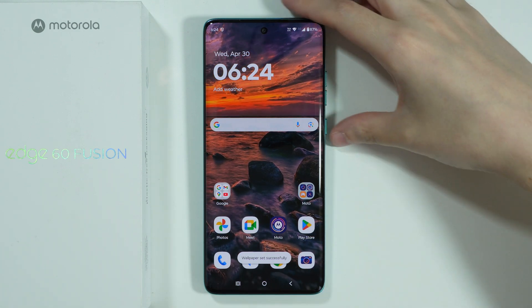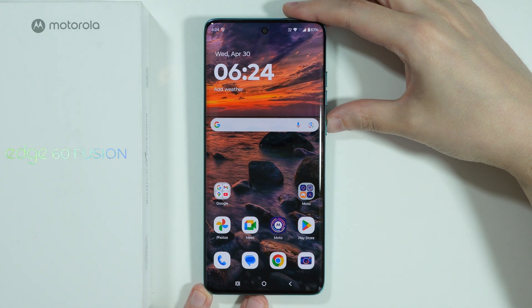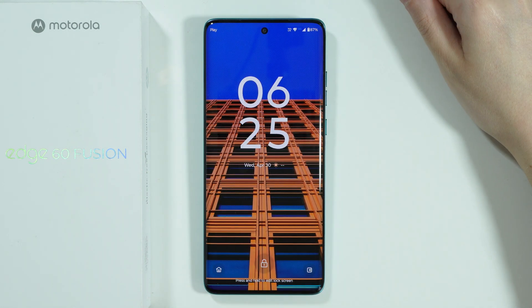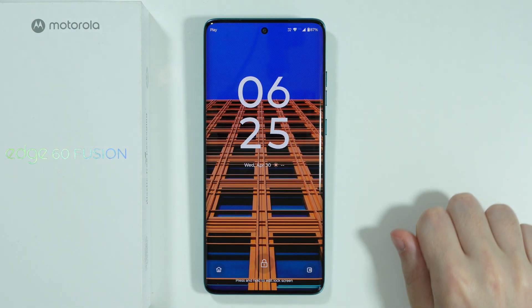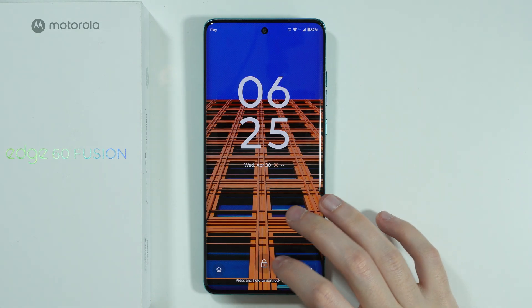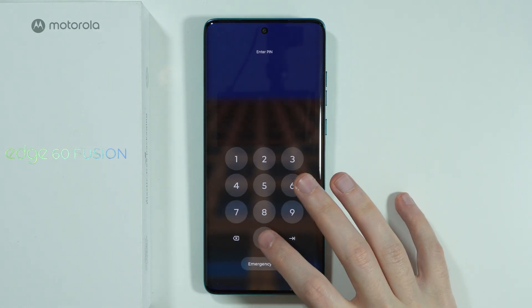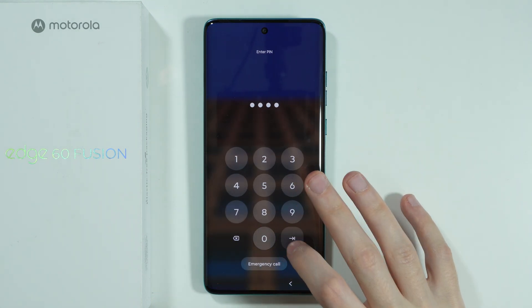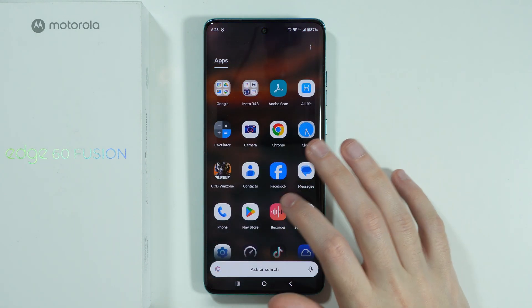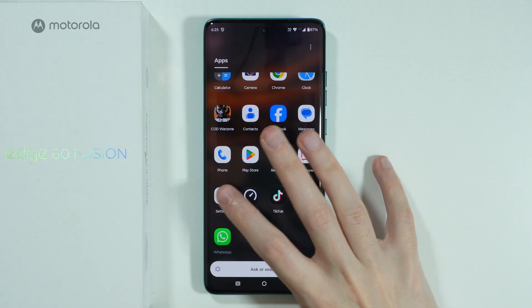And there we go. If we go to the lock screen, as you can see we have a new wallpaper. So that's about it.